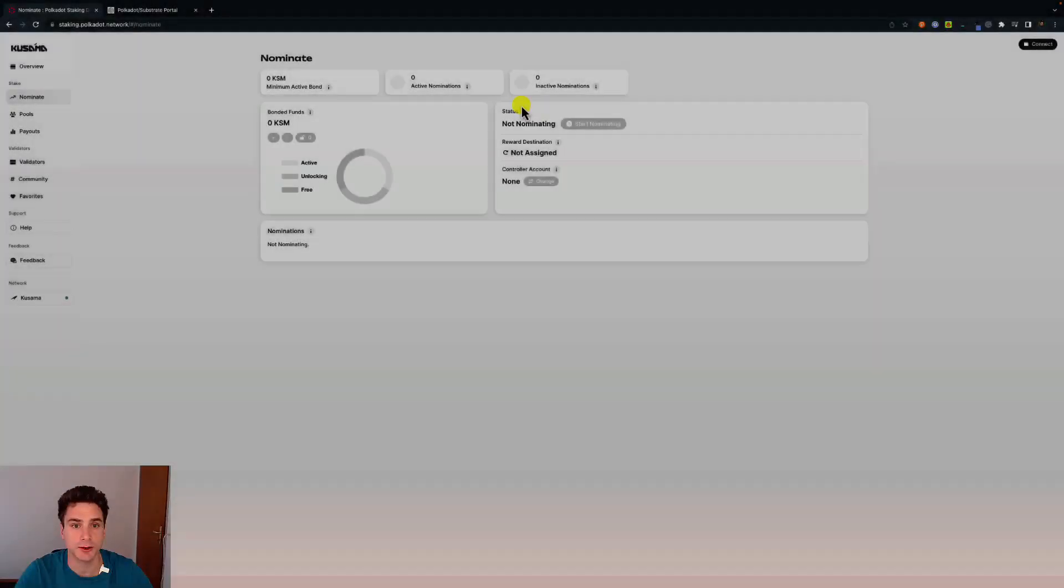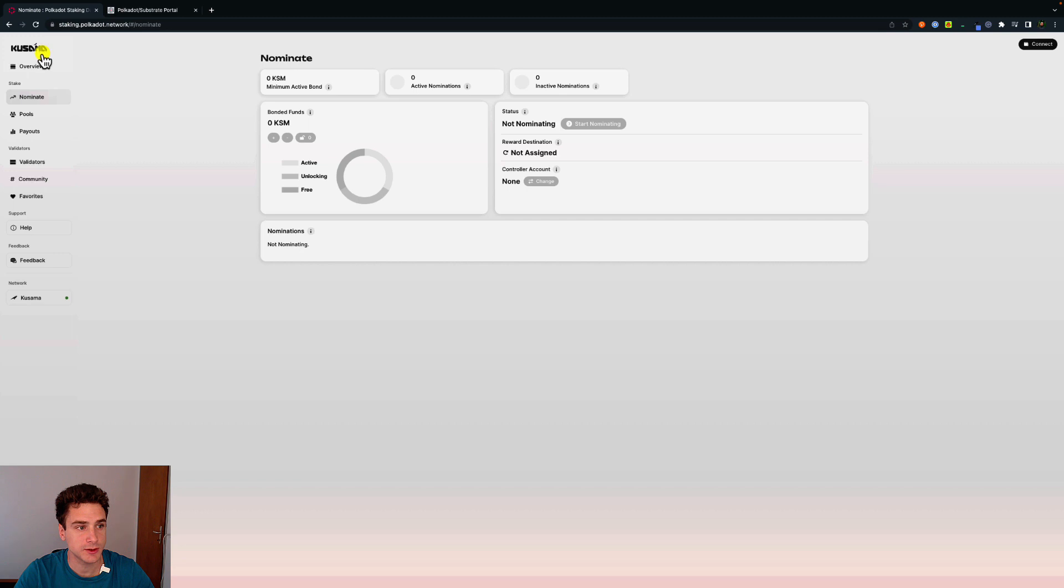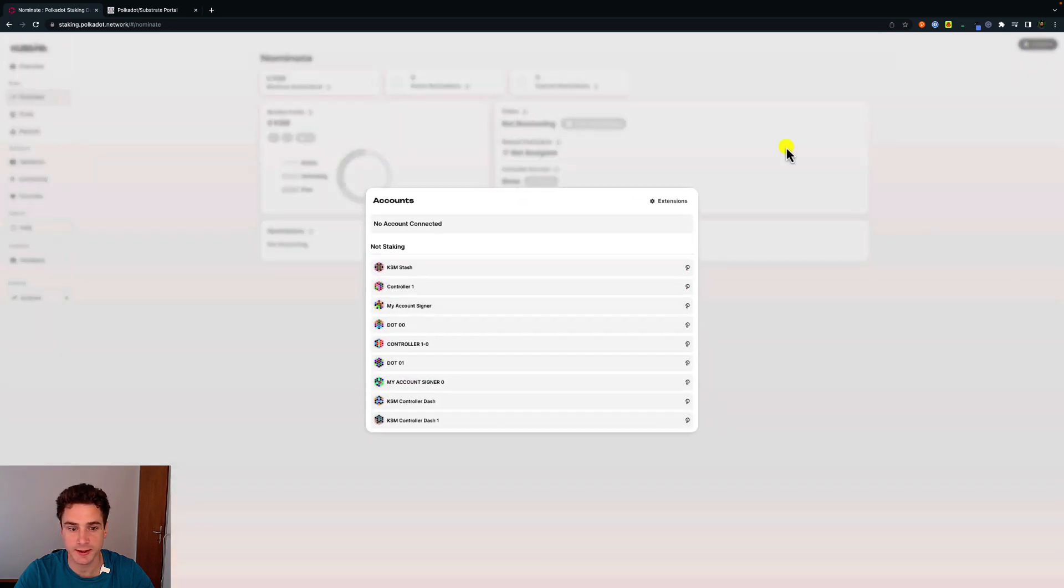Here we are on the Polkadot staking dashboard. We are currently connected to an RPC node on the Kusama network. To start using the dashboard, go on the top right corner, click on connect.